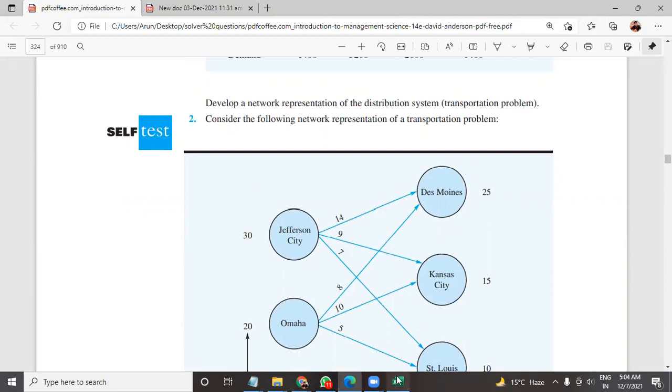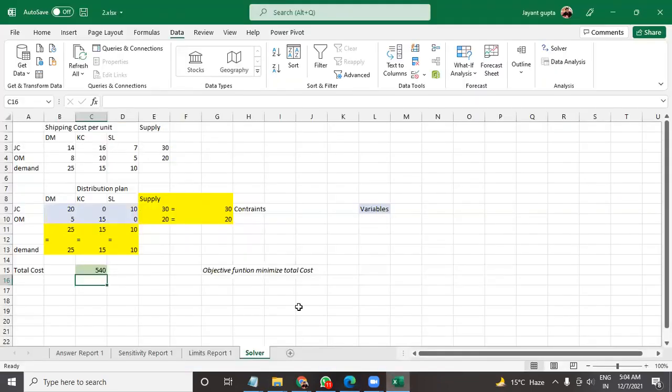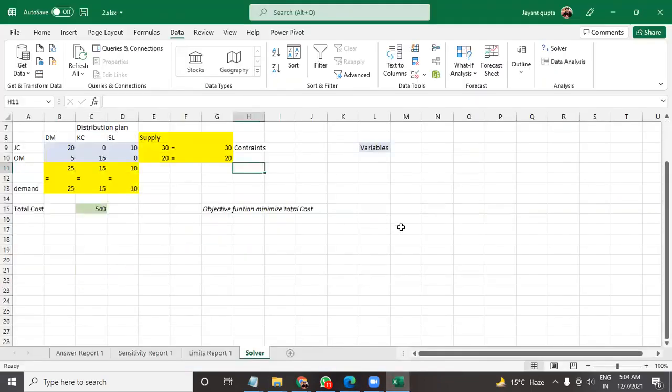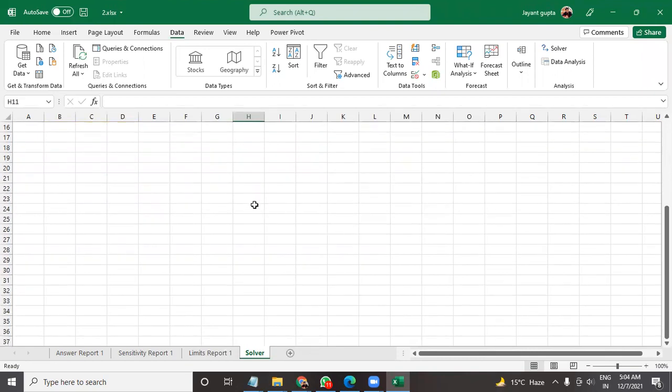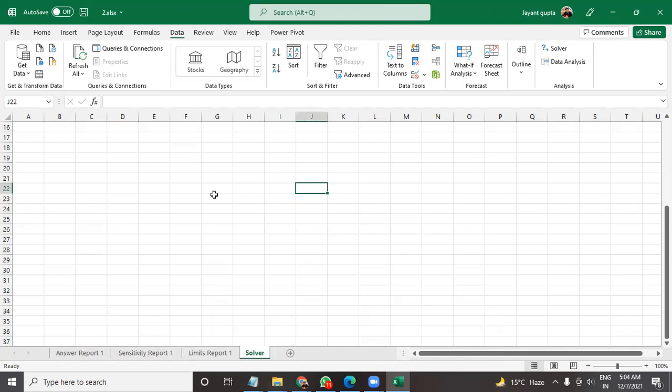But the important thing is if you submit this assignment like the one provided on Chegg, your professor won't be happy and he won't be giving you 100 marks.